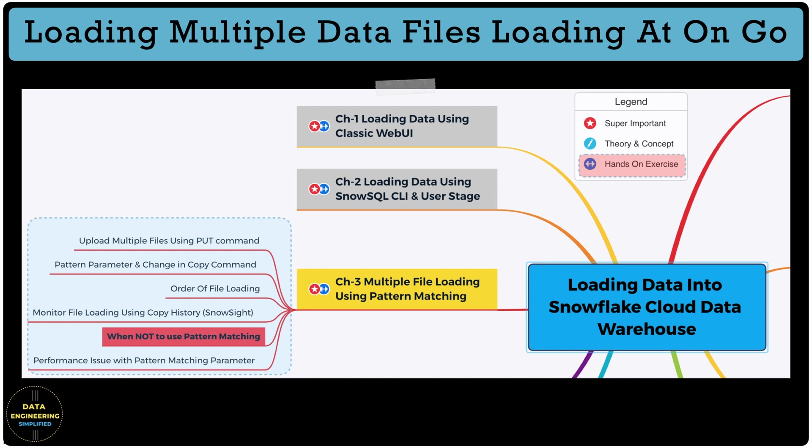So there are a lot of interesting things to learn about data loading in Snowflake and nobody will teach or explain in such a detail to you. So to learn everything stick until the end of this video.